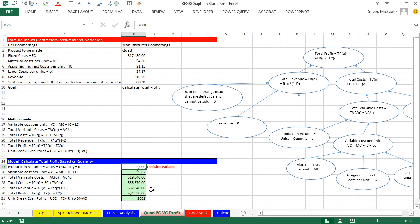But with a data table, we can simply tell the data table to look at one formula in our model and give it a whole range of new values for our decision variable or any particular variable. And it will spit out all the answers.